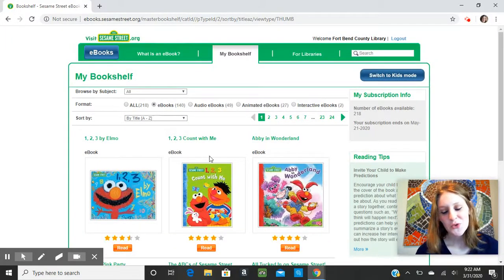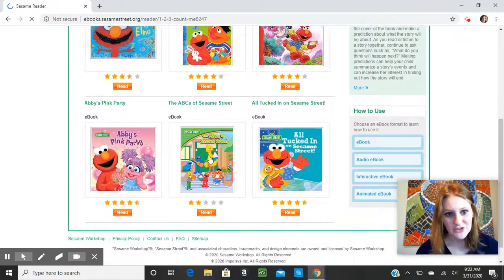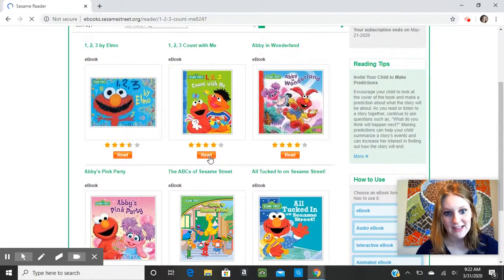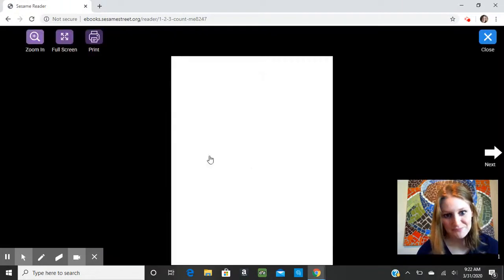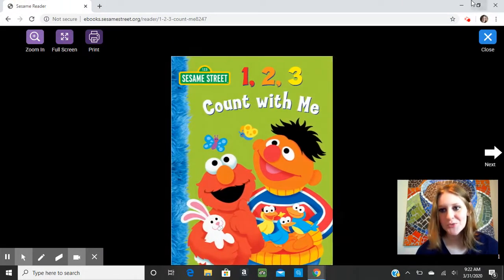Then you would just scroll through, browse, and find one that looks interesting, and click Read. It will pop up in your browser, and you can just click Next as you read through the pages.